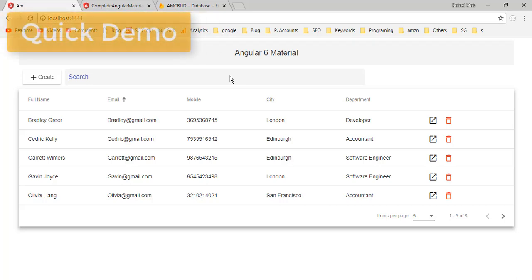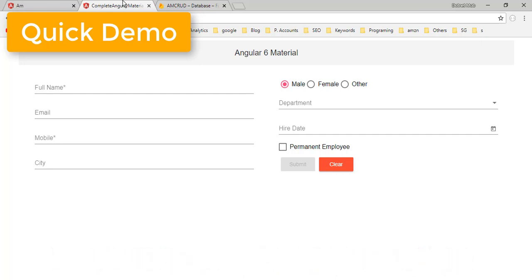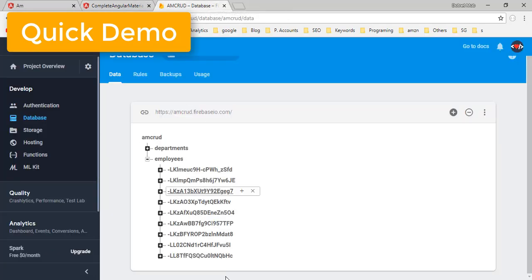What's up YouTube, welcome to Codefaction. This is my third video in the series of Angular Material tutorials. In the previous tutorial we designed a form containing almost all frequently used components, and we implemented Firebase cloud operations. As a result, we are able to insert a few employees inside the employees collection in Firebase DB.